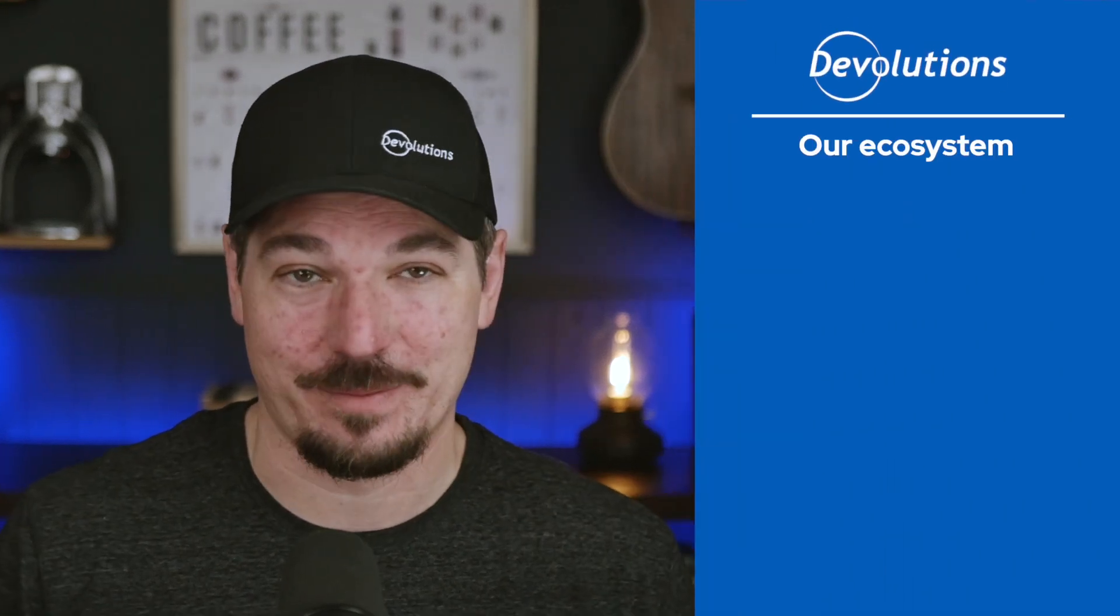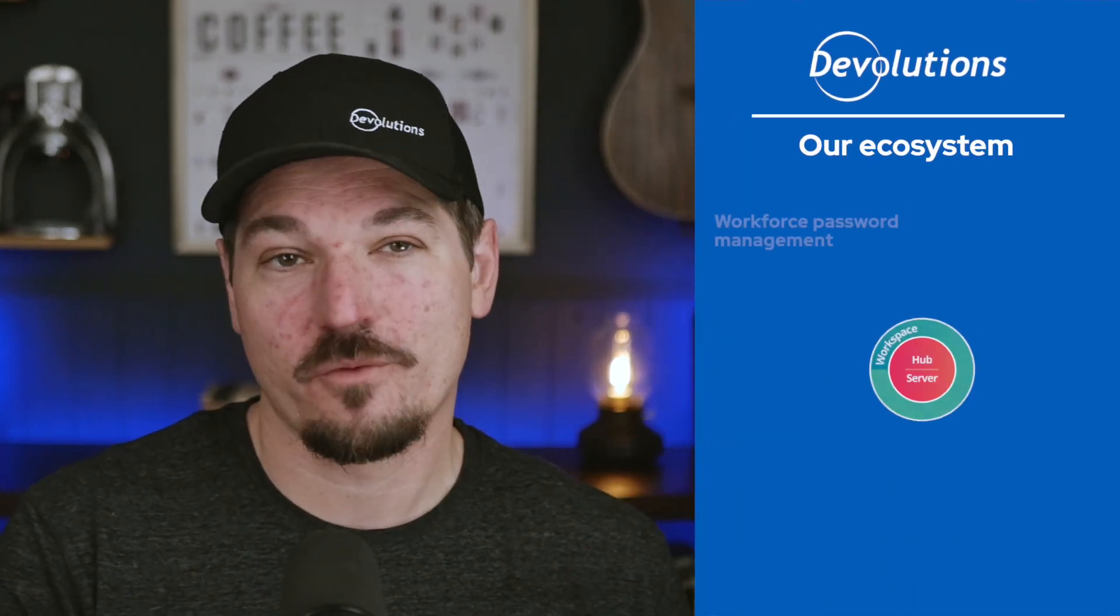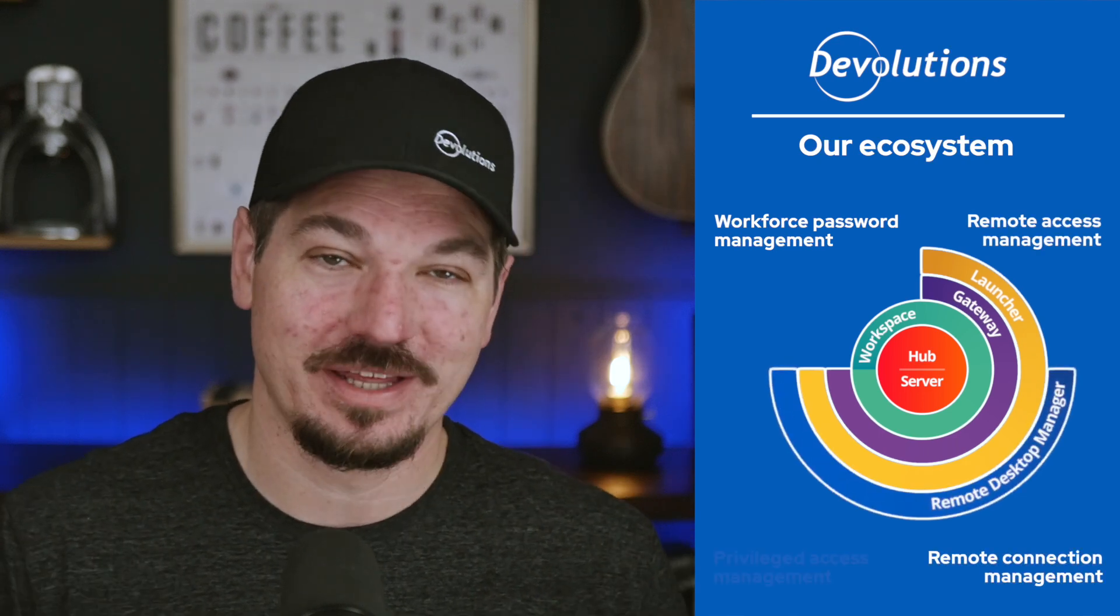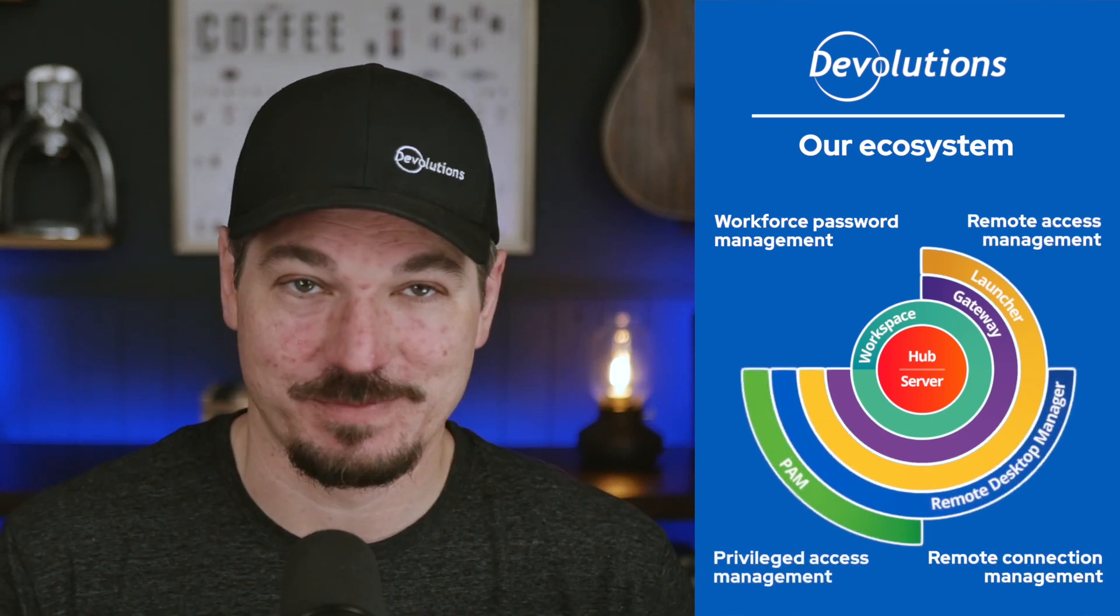Hey everyone, Yen here from Devolutions. In this video, we're taking a quick look at the latest updates across our entire solution lineup, from workforce password management to remote access and connection management, and even privileged access management.